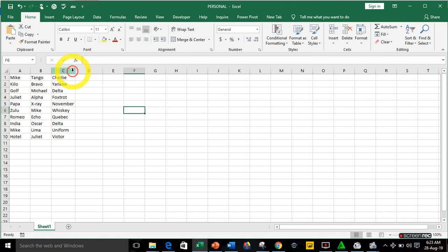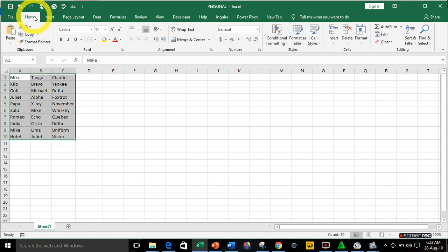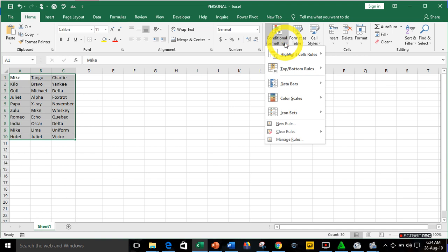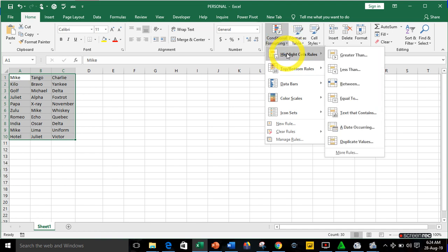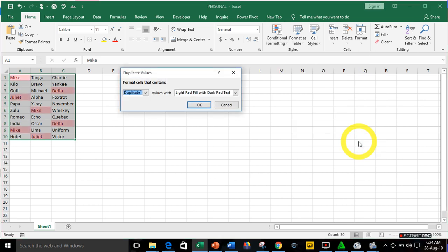The first thing you need to do is highlight all your data. After highlighting all the data, go to your Home tab. Under the Home tab, go to the Style group and click on Conditional Formatting. Pick the first option called Highlight Cells Rules, and the rule applicable here is Duplicate Values. When you click on Highlight Duplicate Values, Excel will automatically highlight the duplicate values in your record.